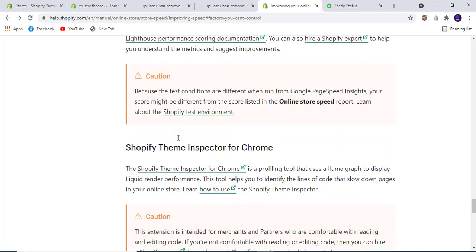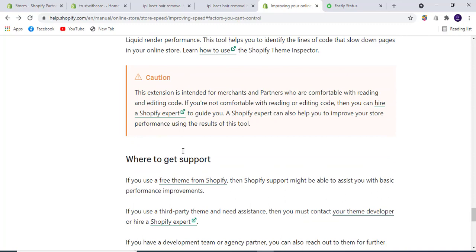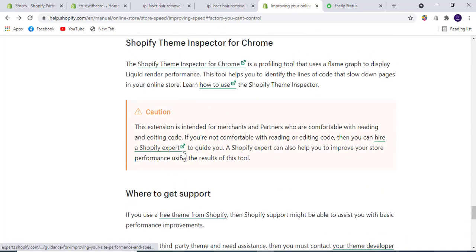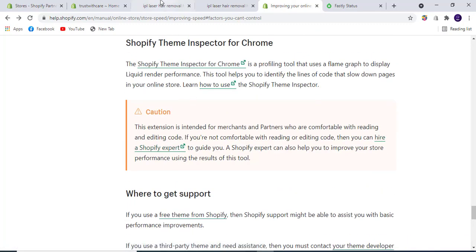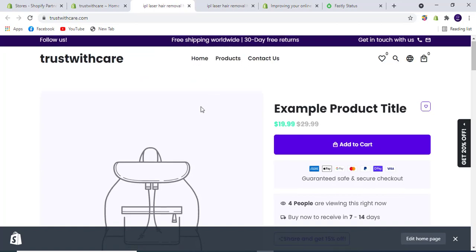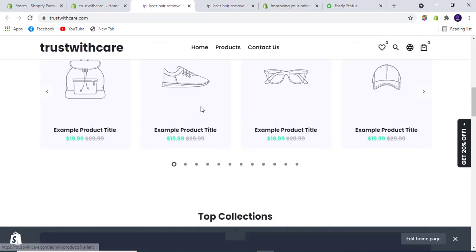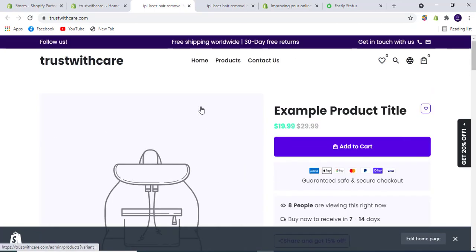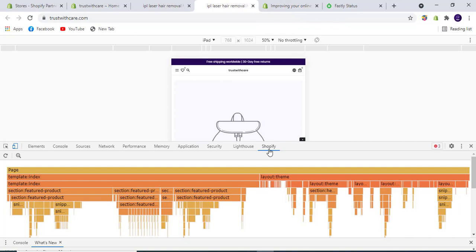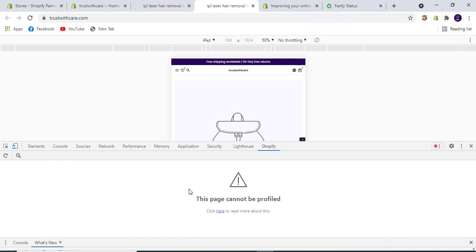You can also use the Shopify Theme Inspector for Chrome to see how everything is working. I have a Shopify store here, and I've applied the Shopify Theme Inspector. When we load the store, it shows the loading time of every section of the page.